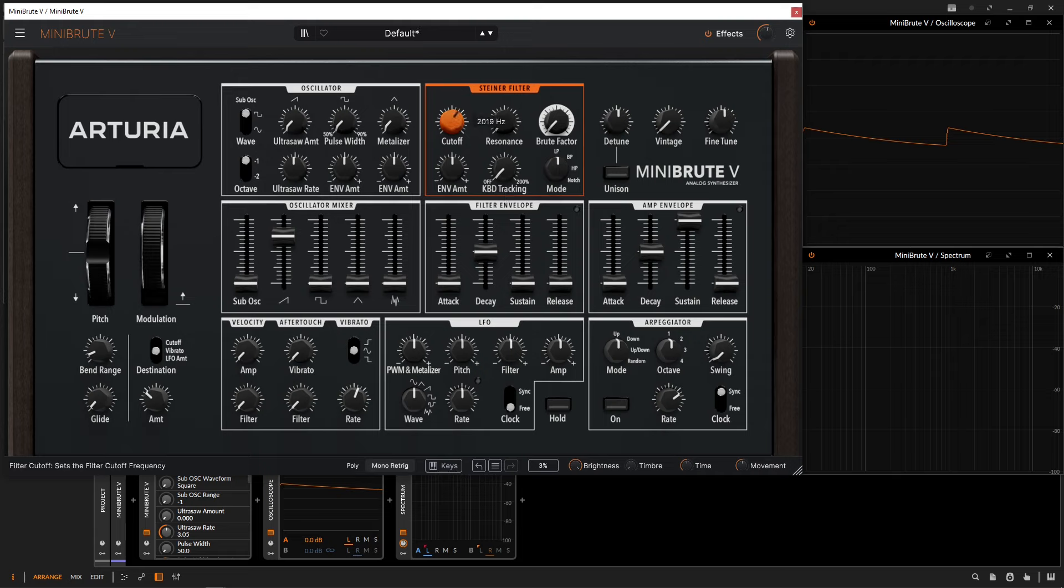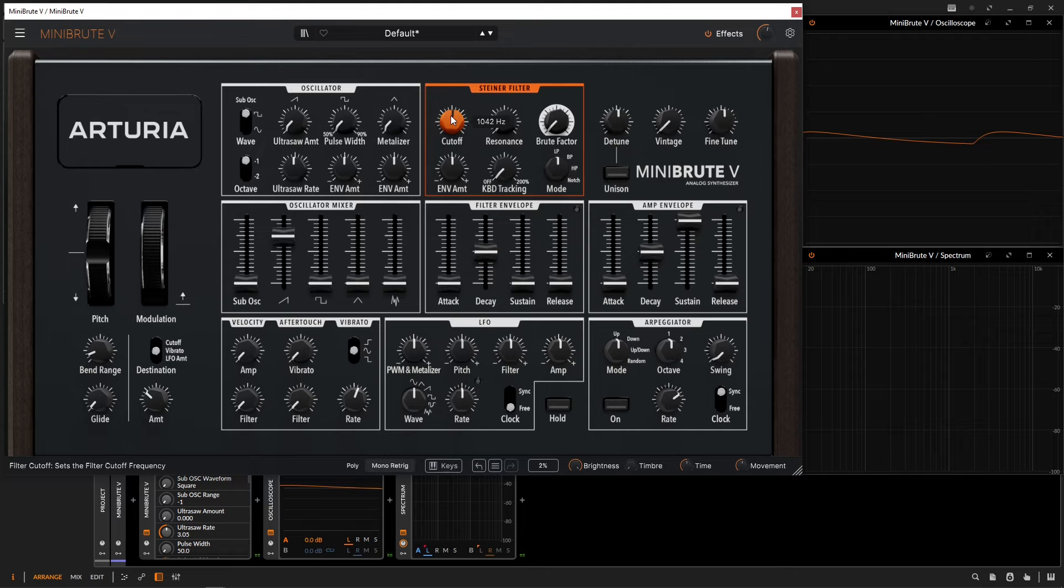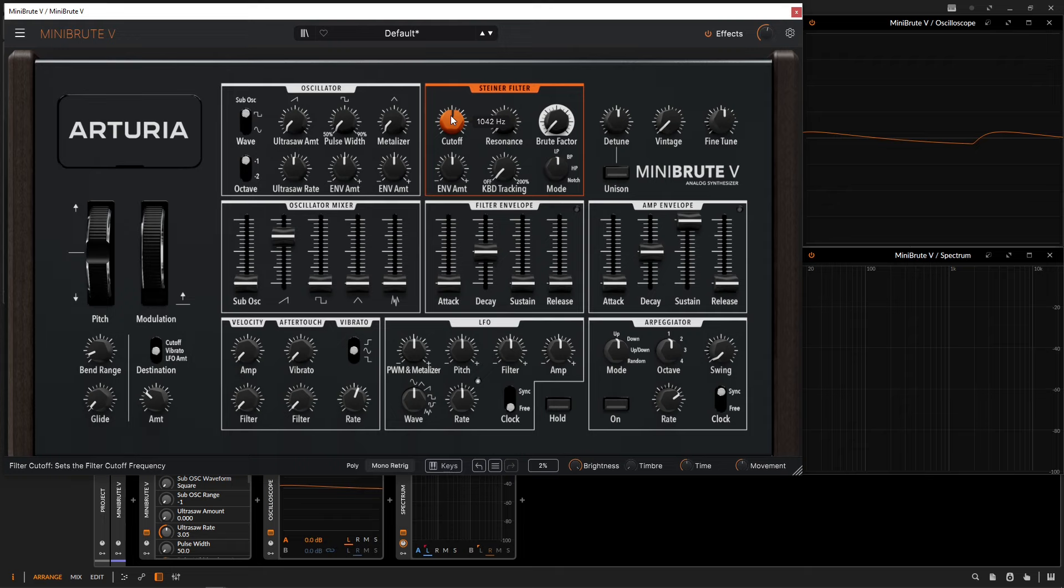If we brought our cutoff down to around 1K, whatever note that we pressed, that filter is not going to move. It's going to be stuck at a little bit over 1K. However, if we go higher up on our keyboard and maybe we want a little bit more frequencies to go through, then we can increase our keyboard tracking.